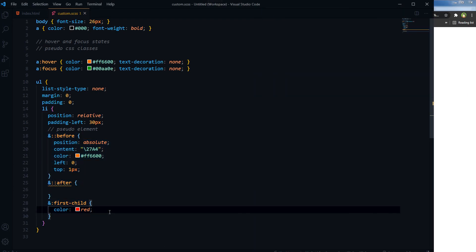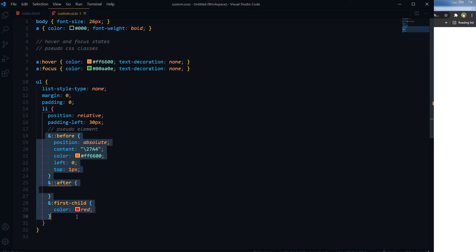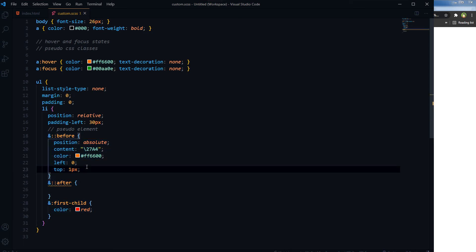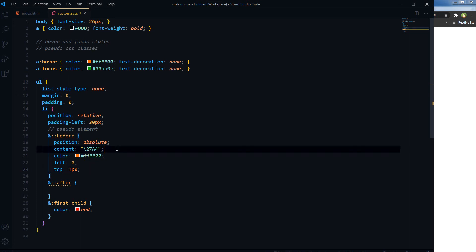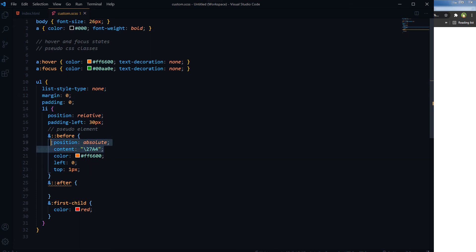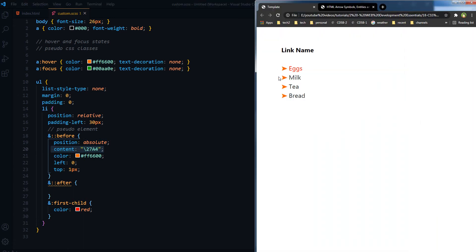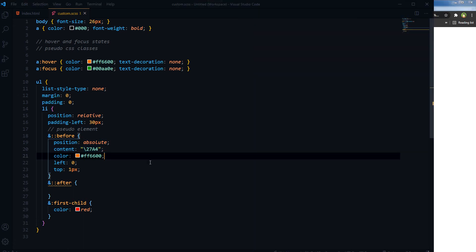A CSS pseudo-element is used to style specific parts of an element. For example, it can be used to style the first letter or line of an element. You can also insert content as before or after the content of an element, as we have done here by using the content property. We have inserted these symbols for li. Pseudo-element uses double colon, as you can see here, before and after.